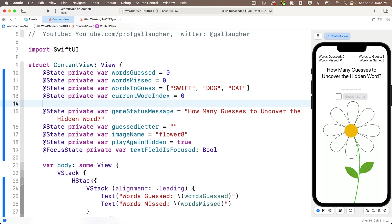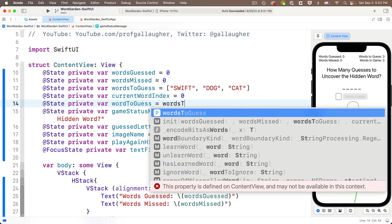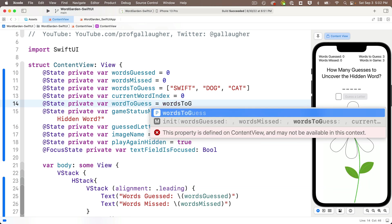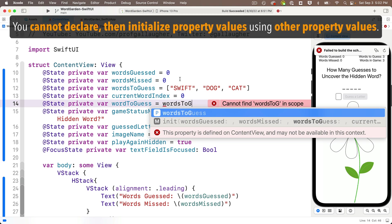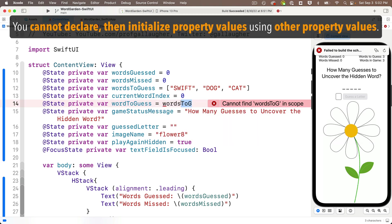And then below this, let's declare our word-to-guess as a state variable with @State private var word-to-guess. And I do want to point out that you can't do this. You can't initialize this value to words-to-guess the array in brackets currentWordIndex, because look, words-to-guess is not even recognized by code completion. So you can't use a struct's properties to initialize another struct property.